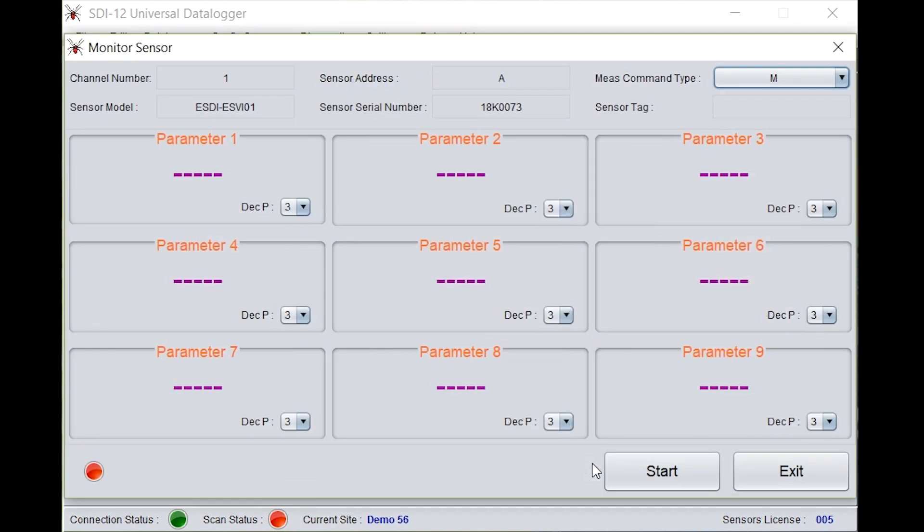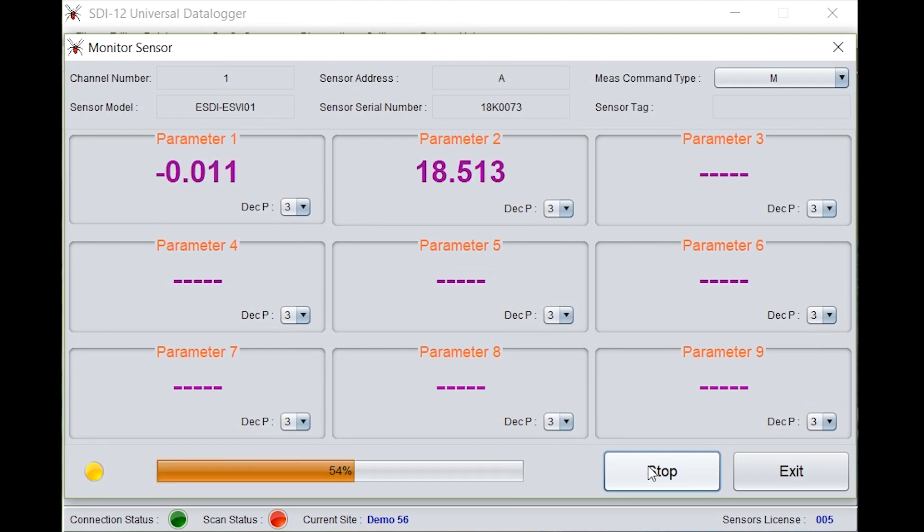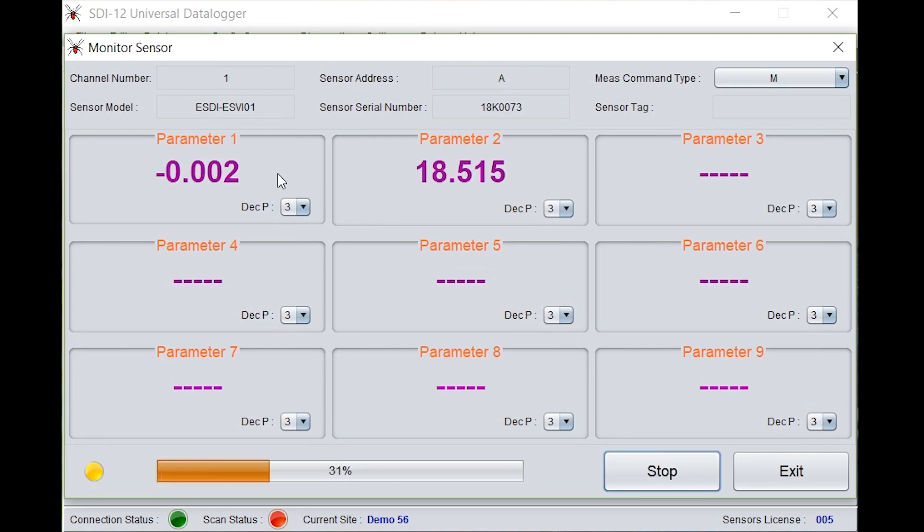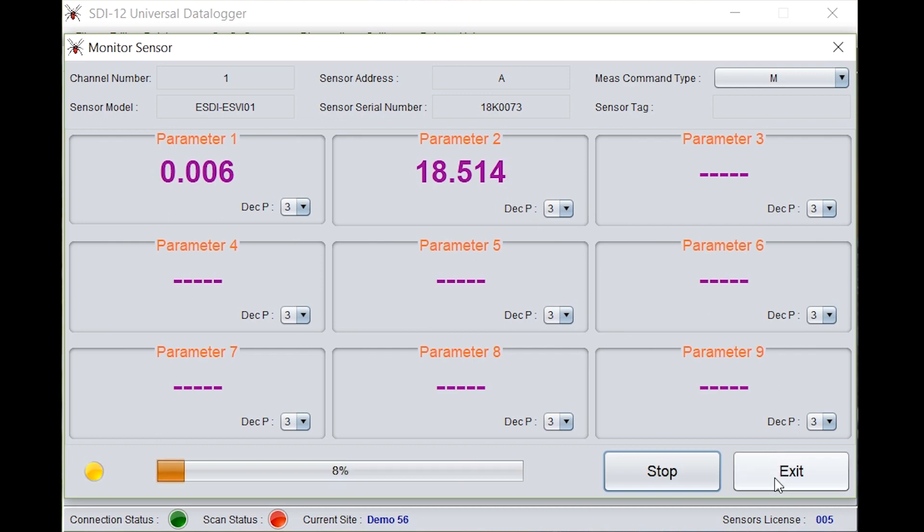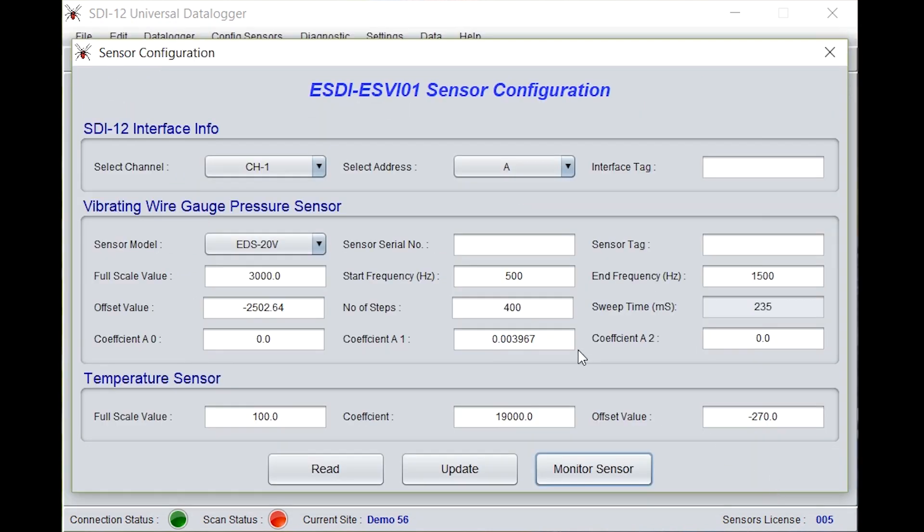Click on monitor sensors. Click on start. Under parameter 1, it's almost 0. Under parameter 2, it's showing the temperature. Click on stop and exit.